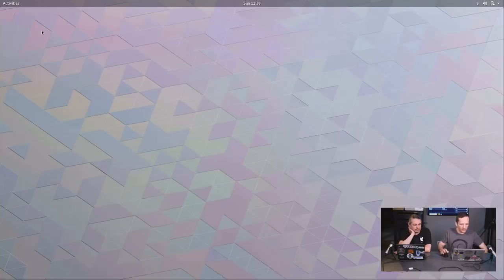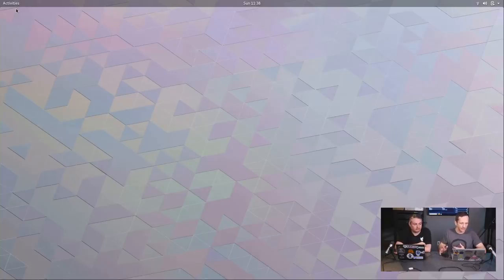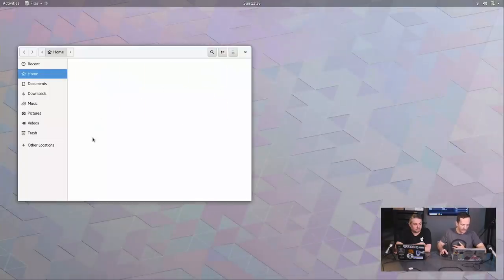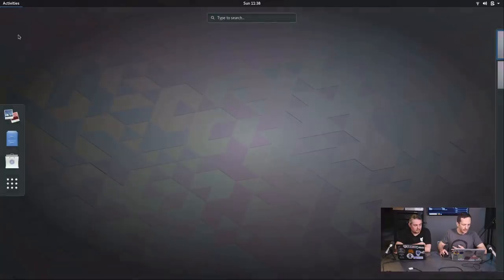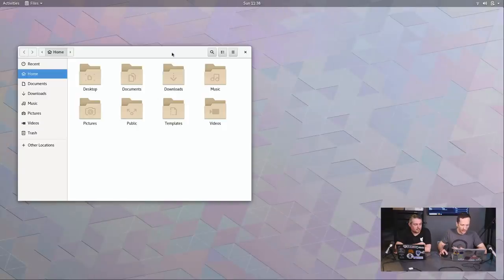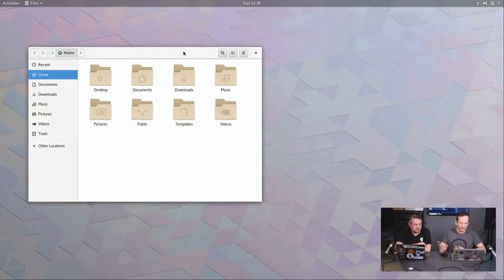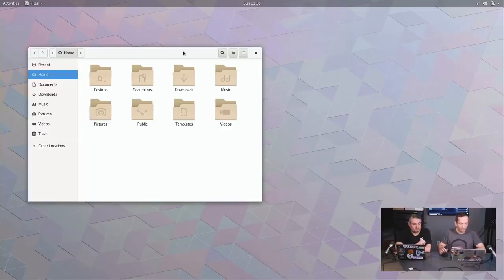What sets GNOME apart from most, if not all, desktop environments is the way you interact with it — very different, but very useful. When you open a window, like Files, you'll notice a couple of things missing: namely minimize and maximize. There's a close button, but how do you get a window out of the way? Using GNOME can be jarring at first — you have to relearn standard paradigms. But once you understand how GNOME works, I think it's actually a very good desktop environment.